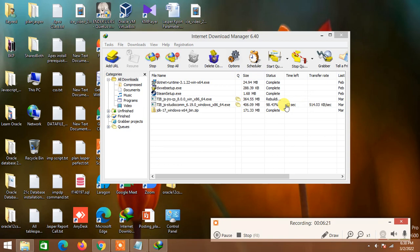For better performance, I recommend you use at least 8GB of RAM or more. Then your PC will run smoothly; otherwise, the Jasper Server can make your PC slow.